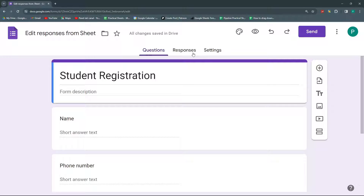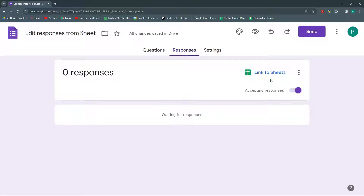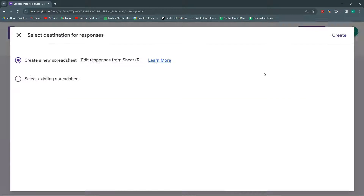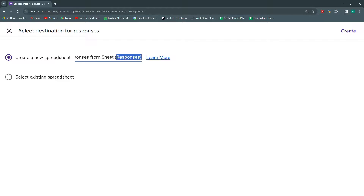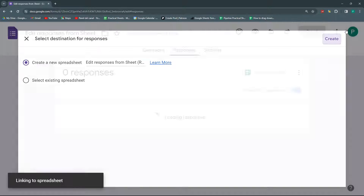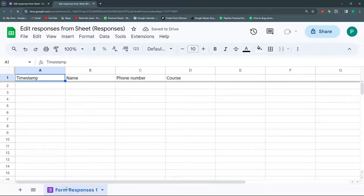Second step: we're going to link this with a Google Sheet. So let's go to Responses. We could create a sheet from scratch by clicking 'Link to Sheets'. We could select a sheet that already exists, or easier yet, create a new spreadsheet and give it the name you want. It's a good idea to use the same name but with '(responses)' in parentheses. Let's click Create and it will automatically open the file that is already linked with Forms. Second step done.